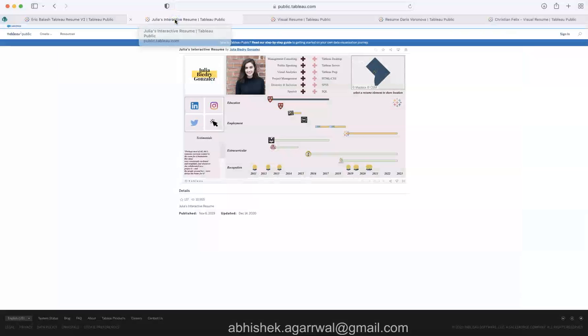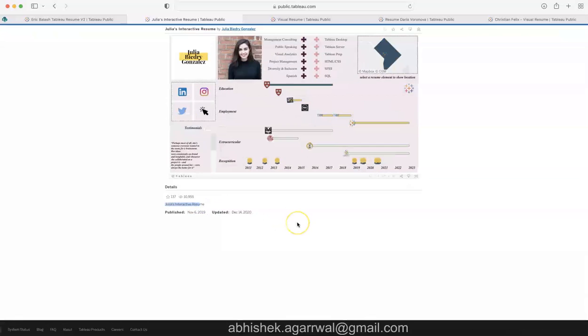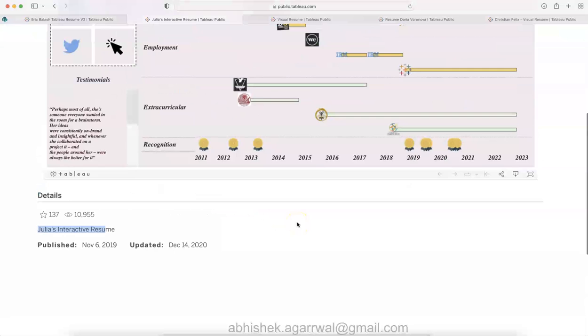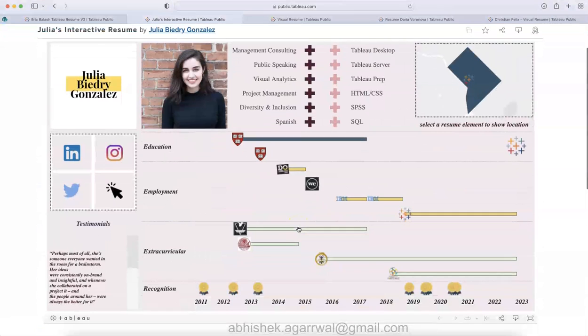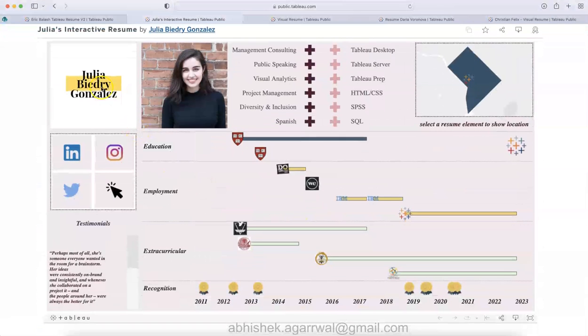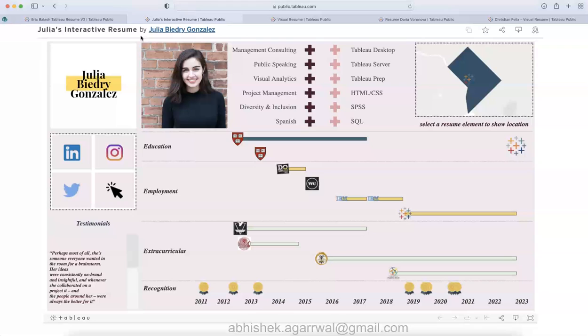Let me move on to the second one, which is Julia's resume. Now you can see this is the resume of Julia, and again the link is present in the description so you can go ahead and check that.